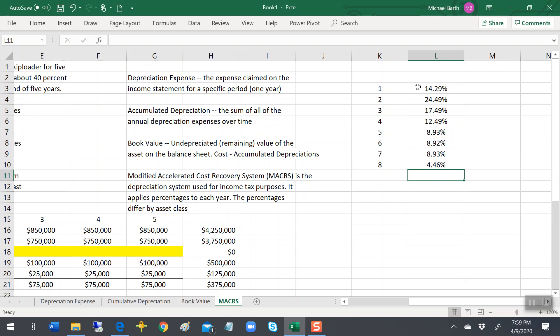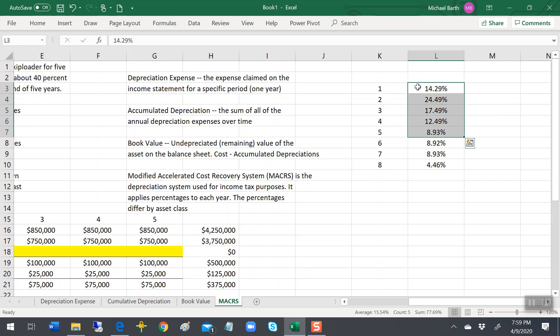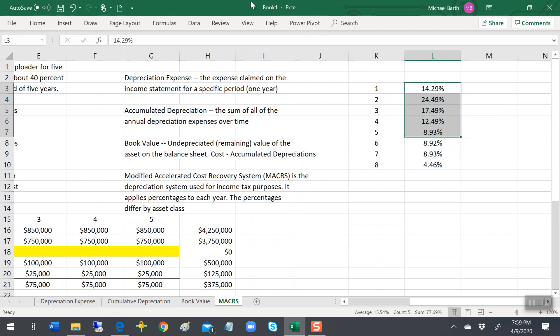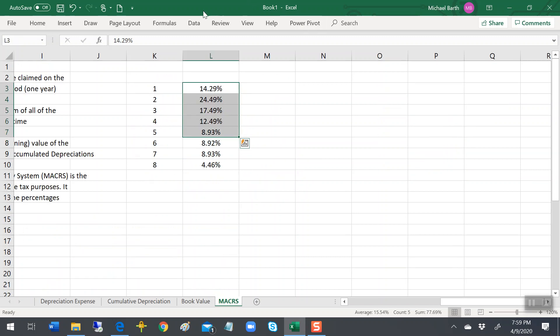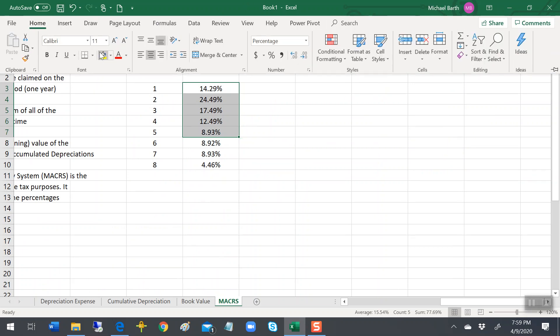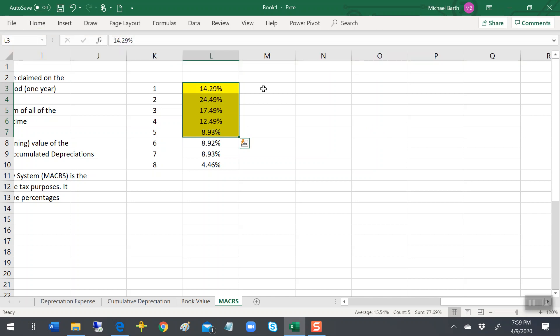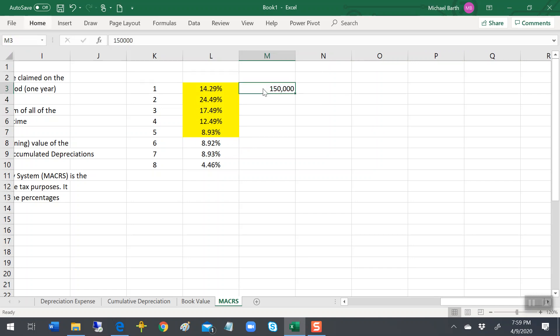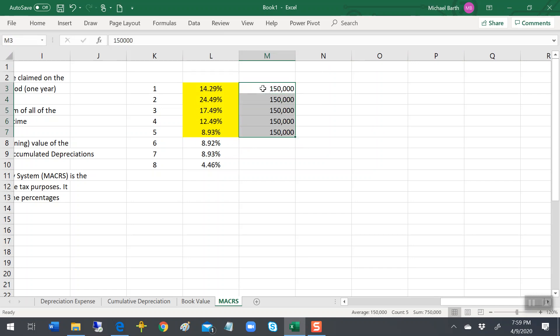So what that means is of the five years we used the bulldozer, we use these depreciation percentages times the cost. And we ignore salvage values, so the cost here would be $150,000, what we paid for the bulldozer.